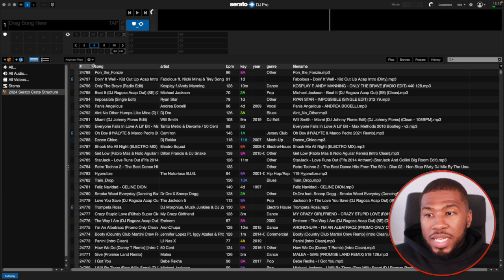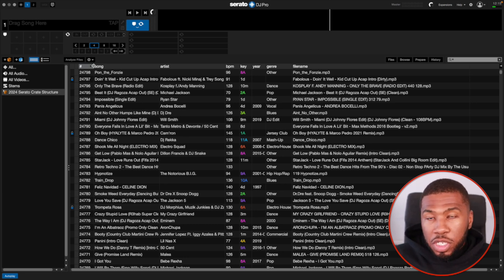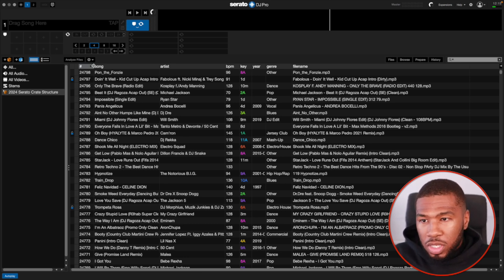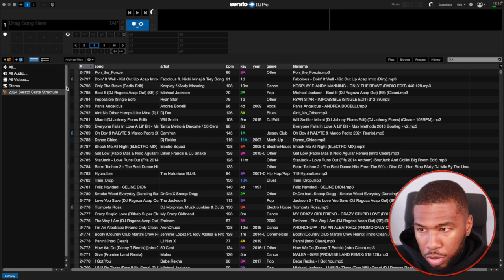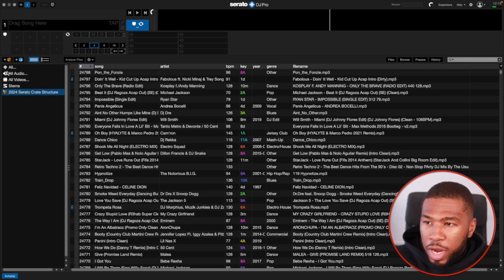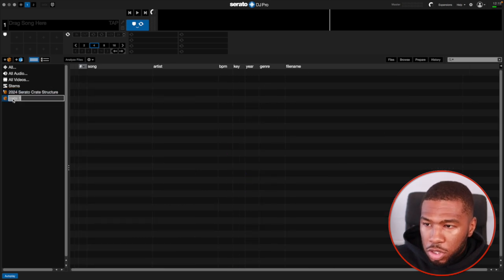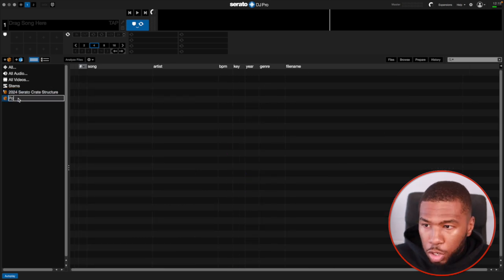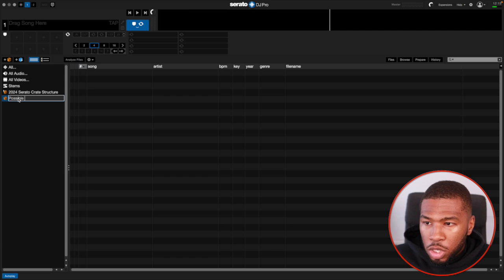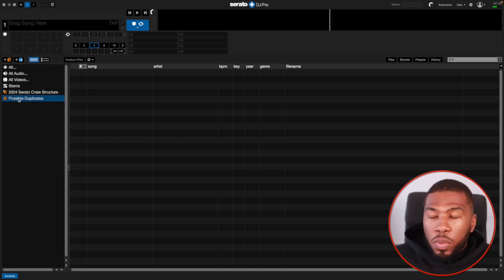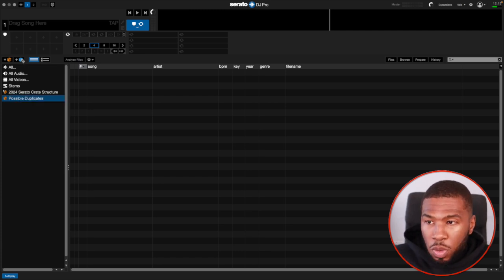Now there are loads of software out there to remove duplicates, but what we're going to do is do it all inside Serato DJ Pro. The first thing we're going to do is create a crate called possible duplicates. Then what we're going to do is create some smart crates.